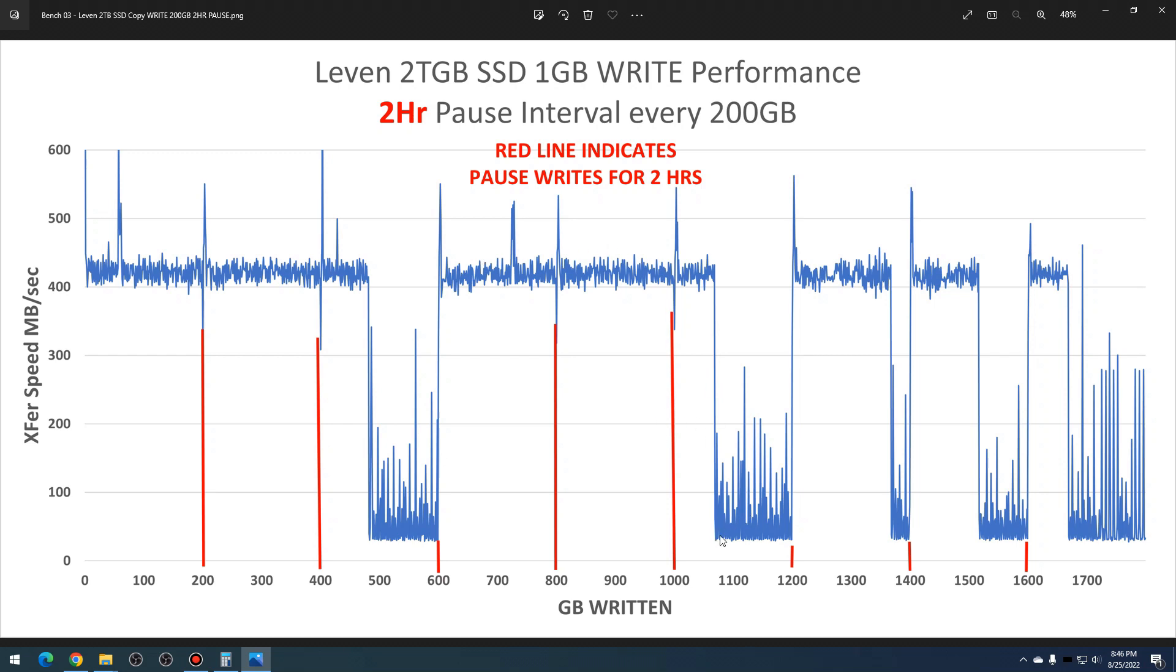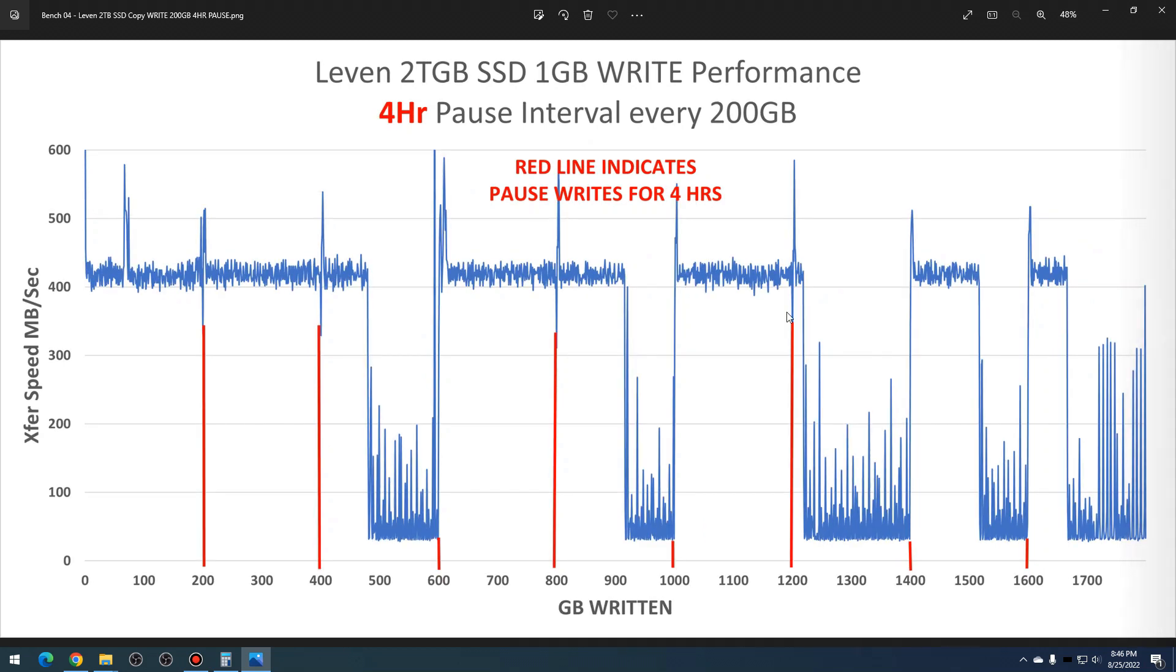You can see after each interval, actually it's reading steady across here. For some reason it tanked again here, but then it spiked after each interval. And then I paused at each interval for about four hours, and the performance was about the same as with the two-hour idle time.